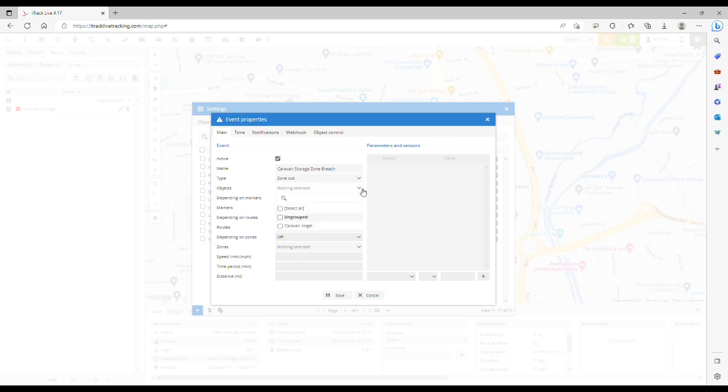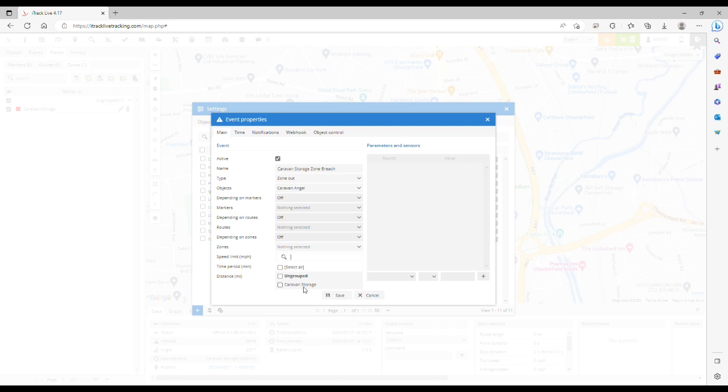We're going to select caravan angel and then select the zone, and it's the zone that we've just created, caravan storage here.